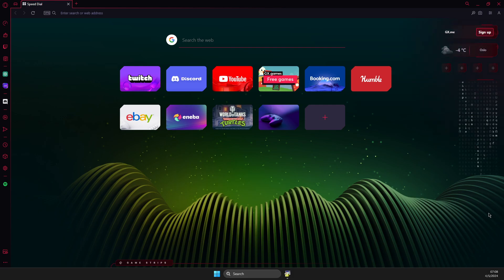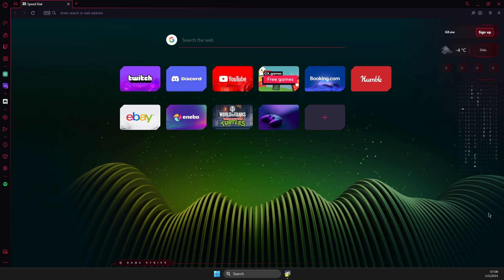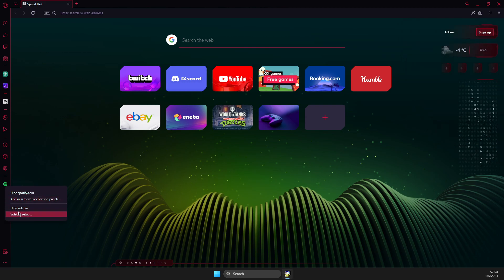Hey guys, in this video I will show you how we can add Spotify to Opera GX sidebar. It's quite easy and straightforward, so without further ado, let's get started.